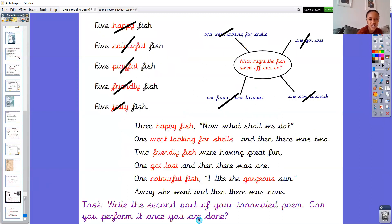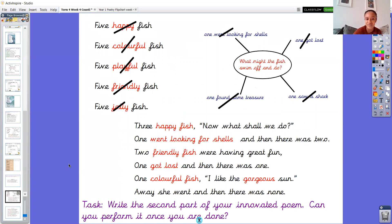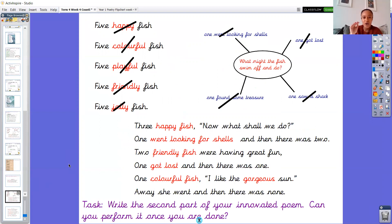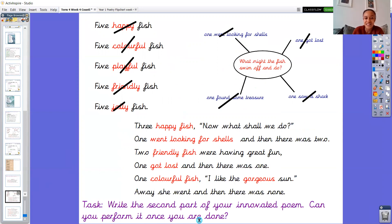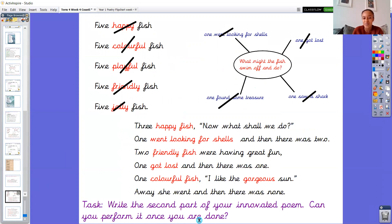So I'm going to go back to this page so that you can see which part you need to write now. And the task is: write the second part of your innovative poem. And can you perform it once you are done? So it'd be really amazing to see on Class Dojo your completed poem. So you're going to write this part now underneath what you wrote yesterday. And then I'd be really impressed if I can see some videos as well of you performing your poem. So it might be that you just read it. Or it might be that you do some actions as well.